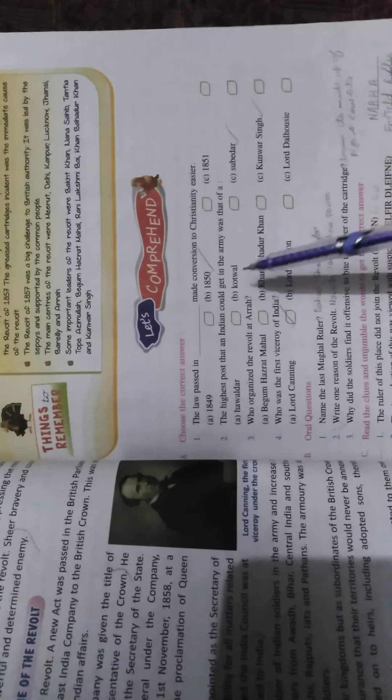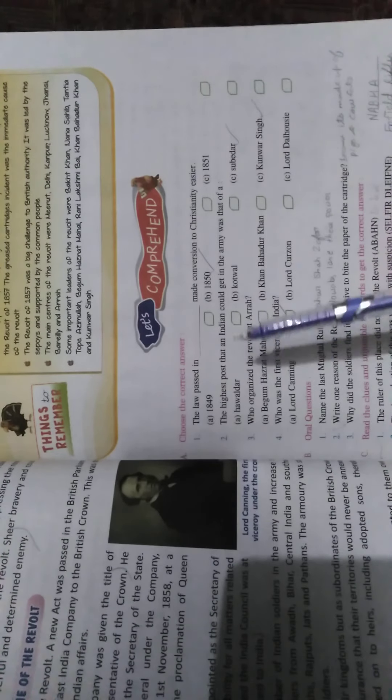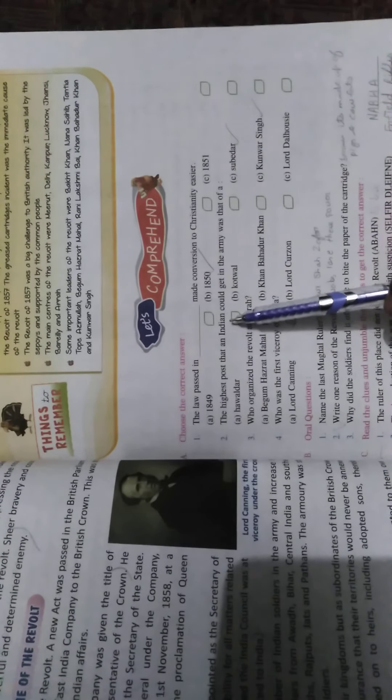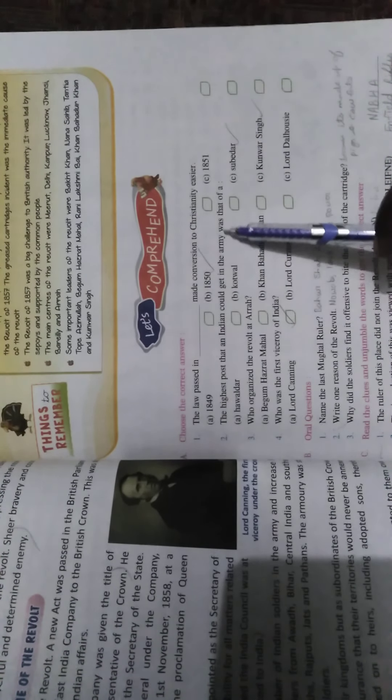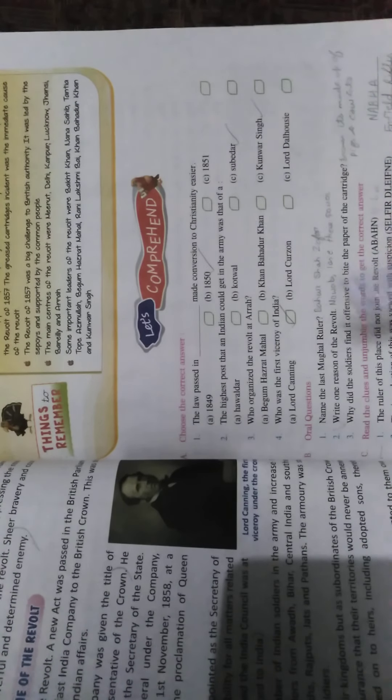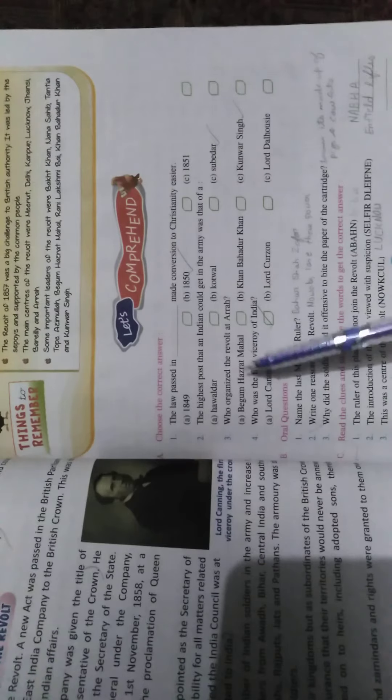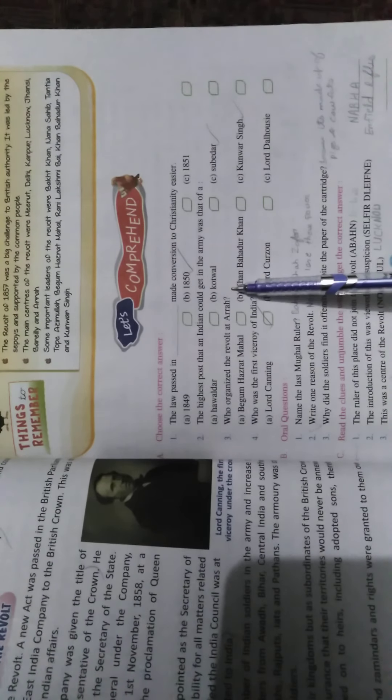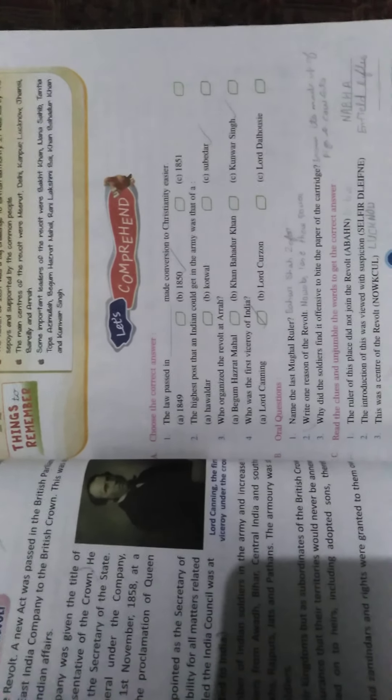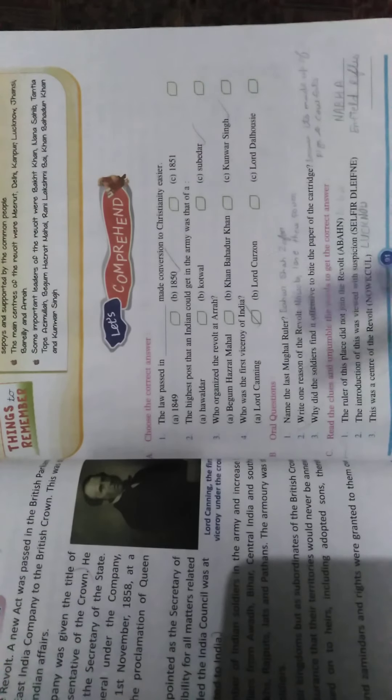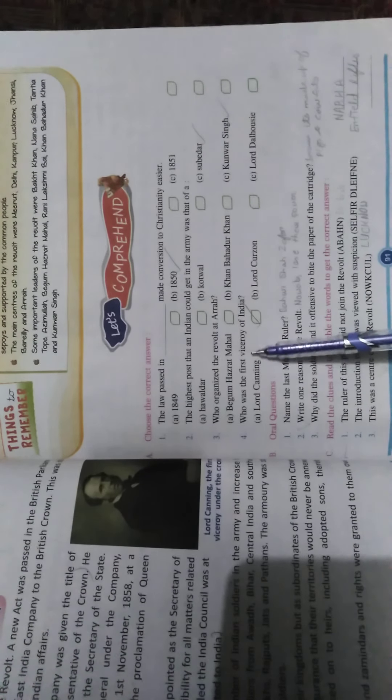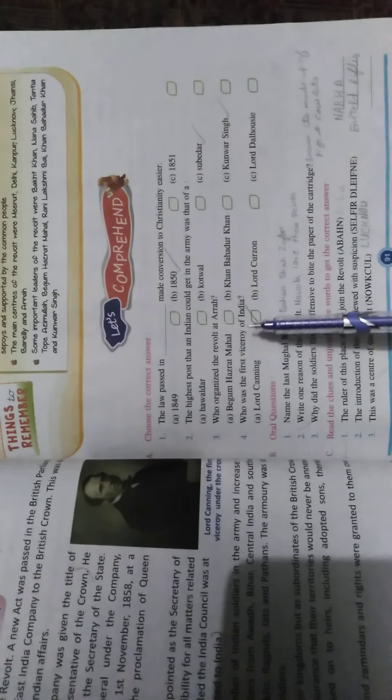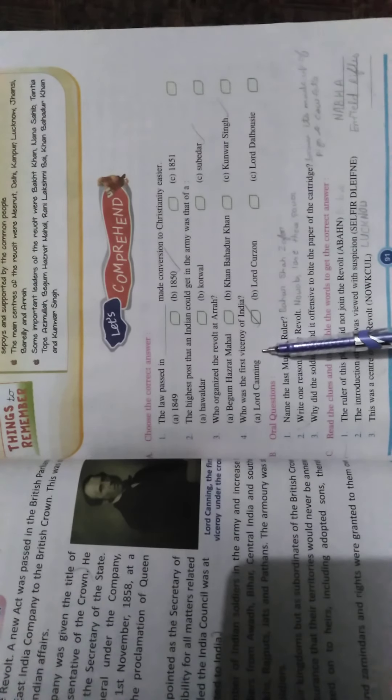The law passed in 1850 made conversion to Christianity easier. The highest post that an Indian could get in the army was that of Subedar. Who organized the revolt at Arrah? Kunwar Singh. Who was the first Viceroy of India? Lord Canning.